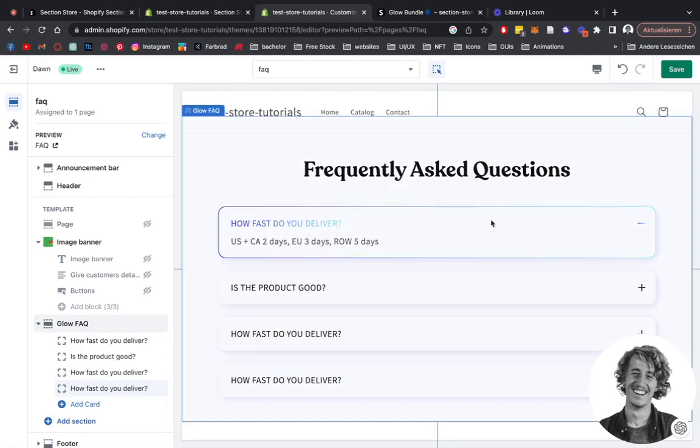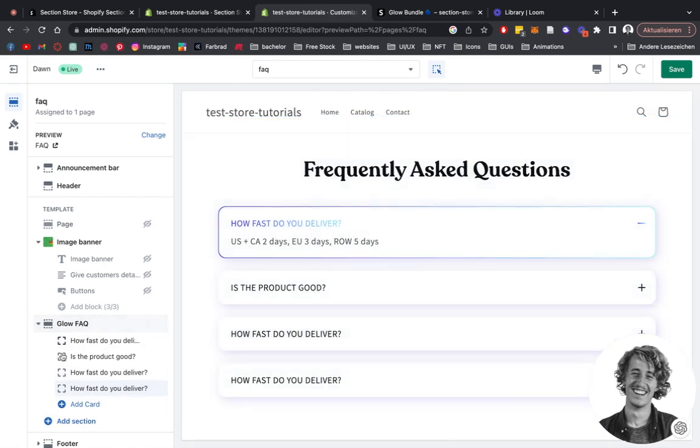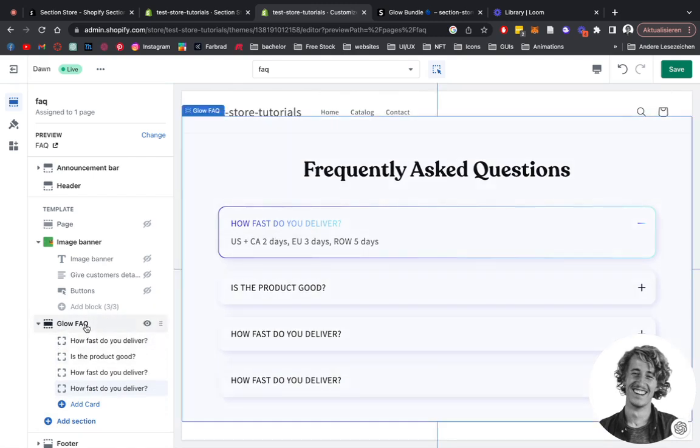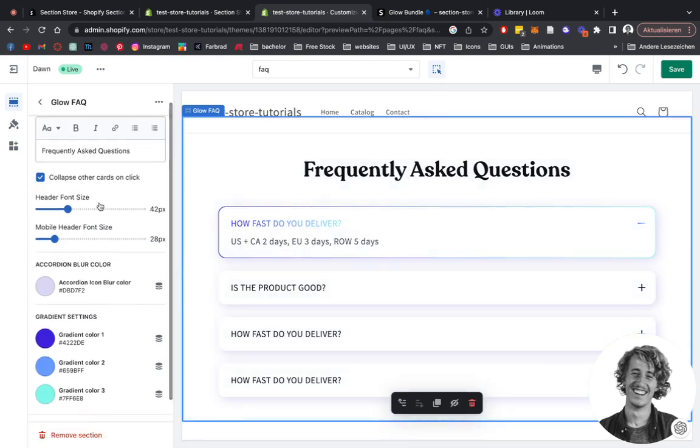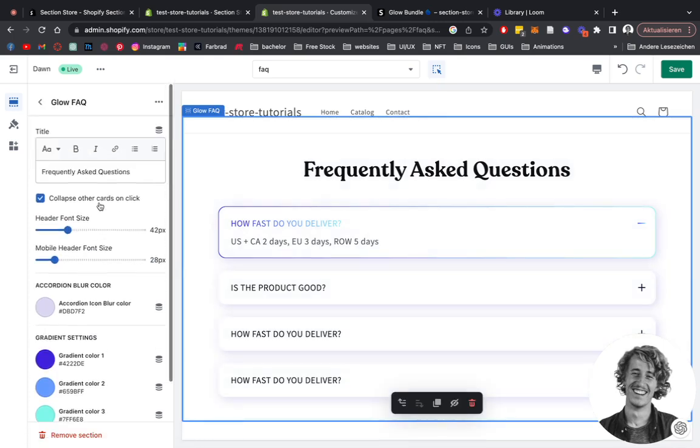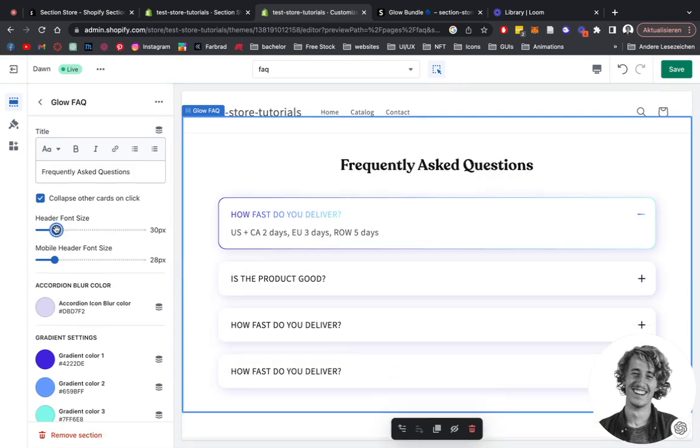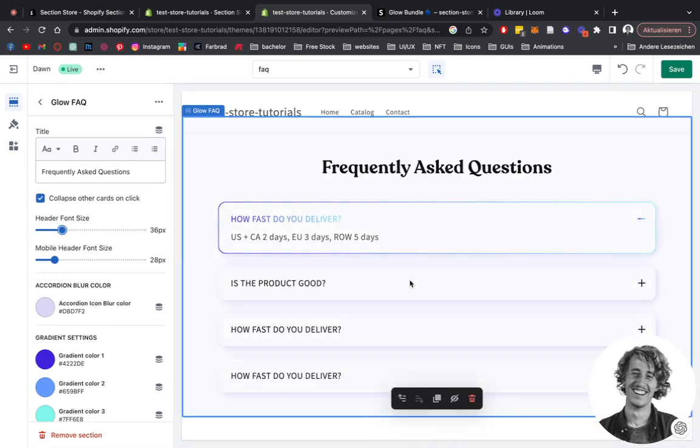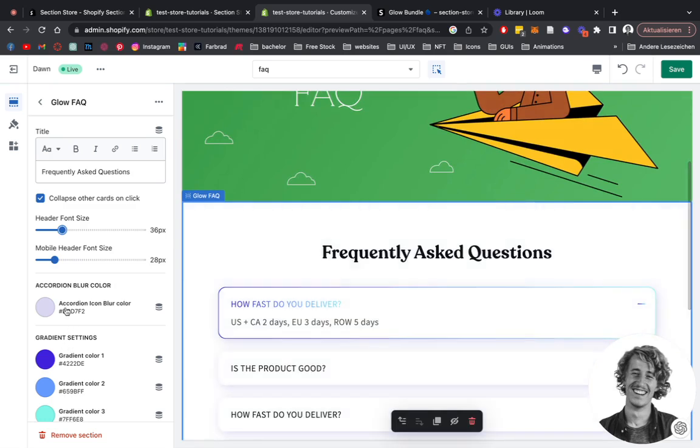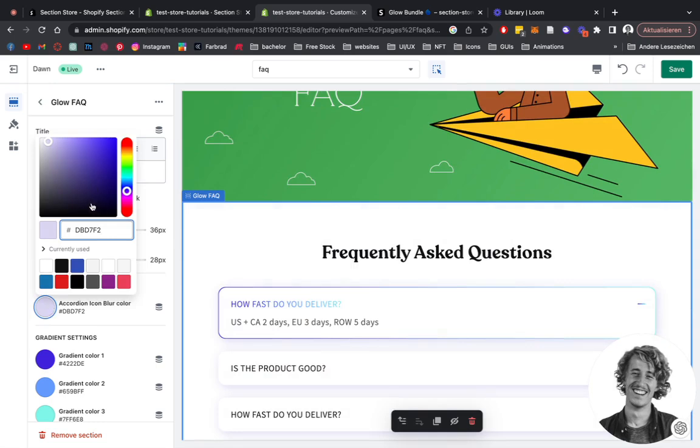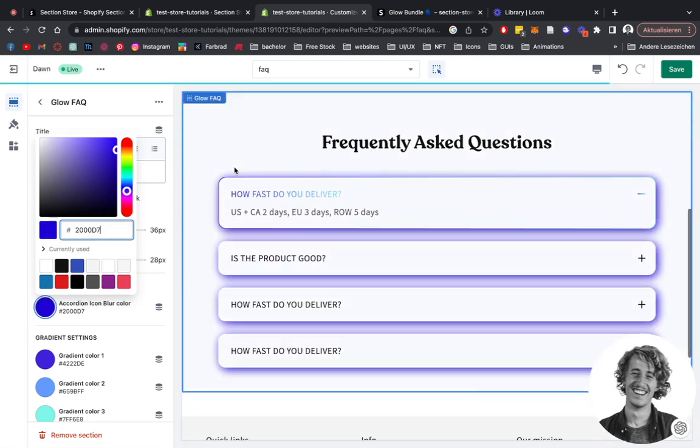If we click on that block right here, we can see we have the header font size, which I want to be a bit smaller. We have the blur of the icon, so that's the background shadow. I can show you in a second how we can influence that. It's a bit of an extreme example, but I think you get the message. You can even pick it from here.